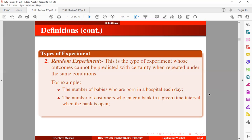When a bank is open, it can be zero, it can be one, it can be any positive integer. And also, if you want to observe the number of goals in a football match, we know that this must be an example of a random experiment because the number can vary. Even a football match itself is a type of random experiment because you are going to observe three possible outcomes: it can either go in favor of a win, draw, or lose.